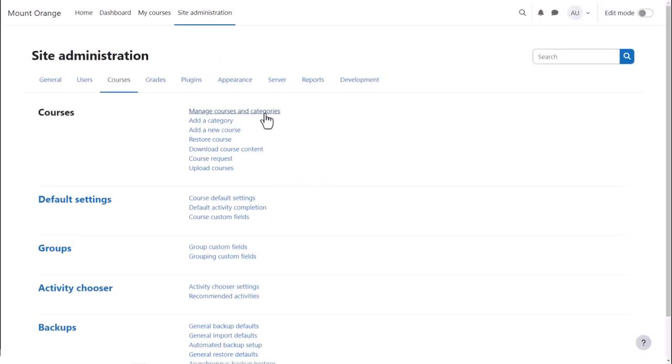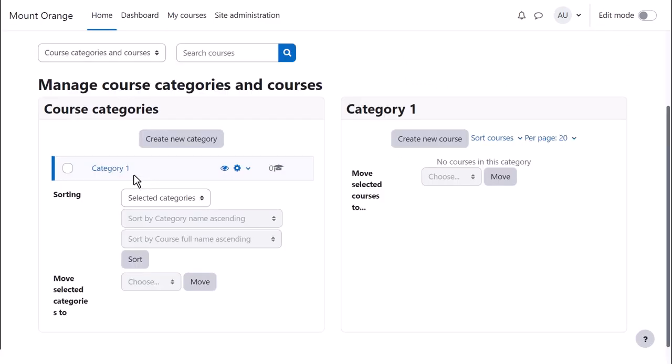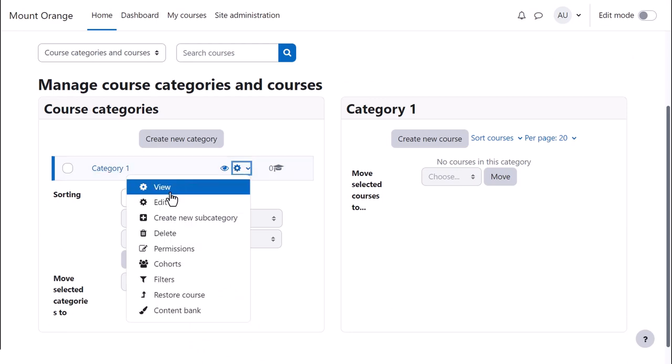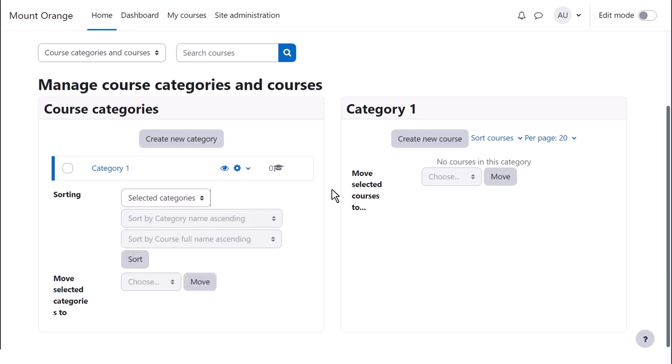Clicking Manage Courses and Categories, we see that a new Moodle site has a single category for adding courses to. It's called Category 1, but you can change its name by clicking the Edit icon. To the right of the Category list, you see any courses within that category.